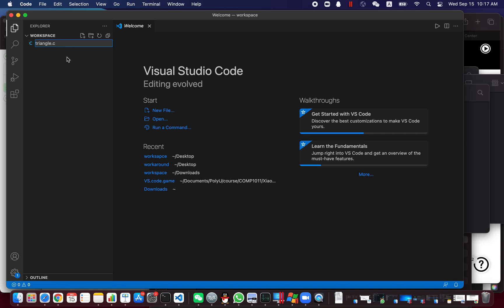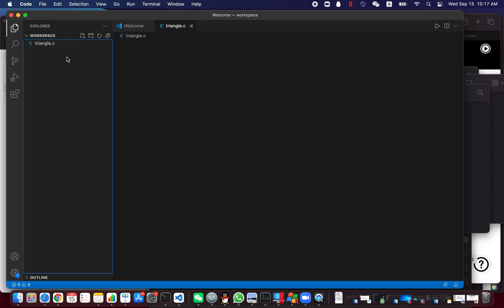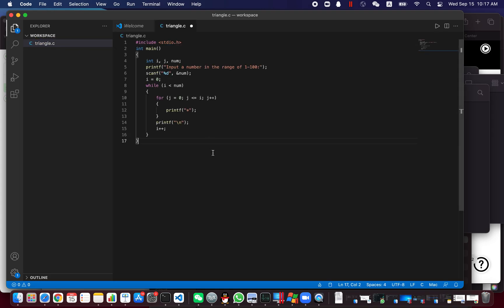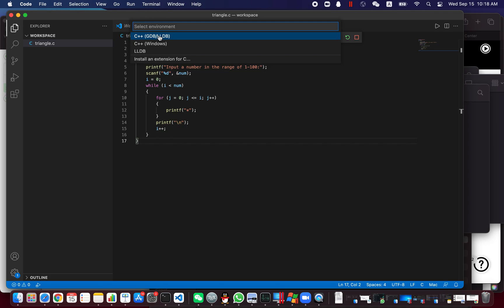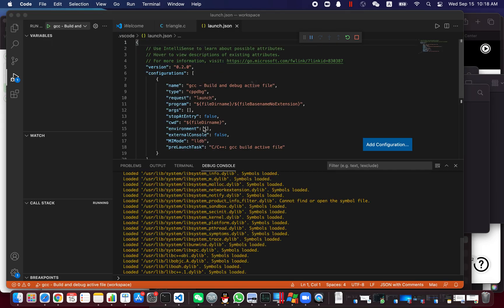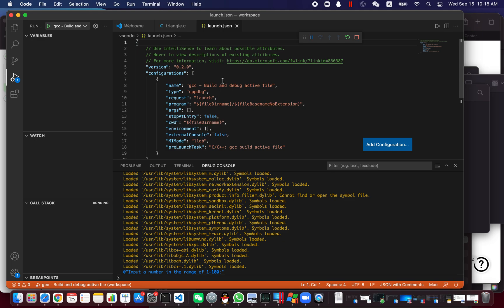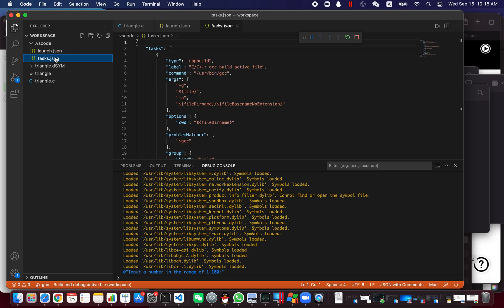I'm going to use a triangle-printing program I've done in a lecture. The code is already there. We save it, and as we suggested previously, we don't have to write launch.json and tasks.json by ourselves. I'll follow the steps we introduced before to pick these two options — VS Code will create launch.json and tasks.json for us automatically.